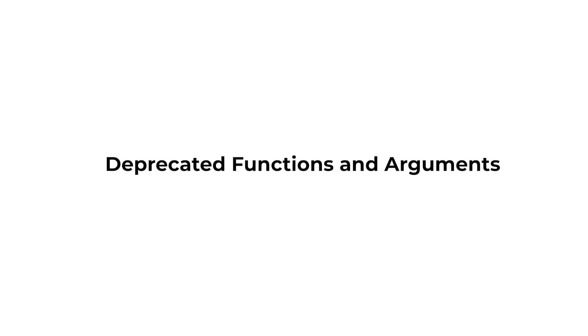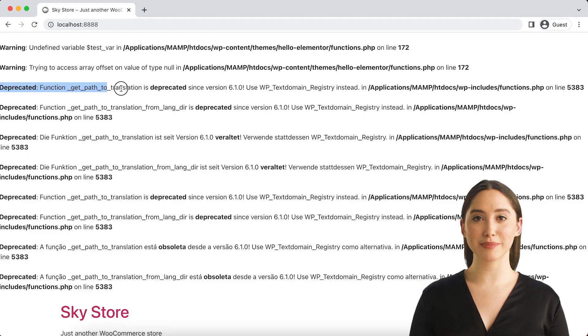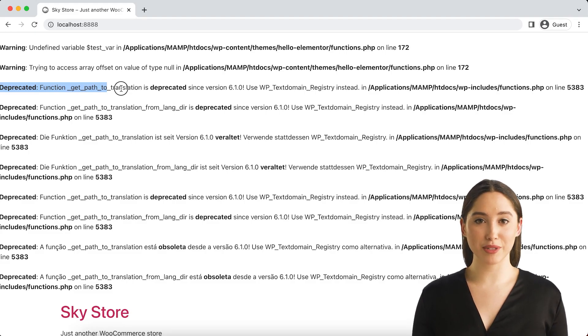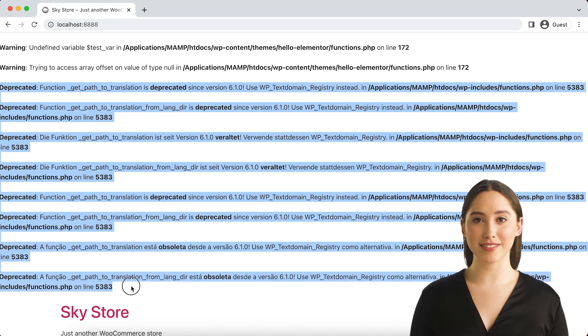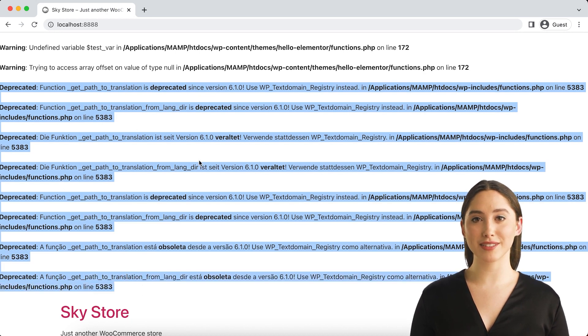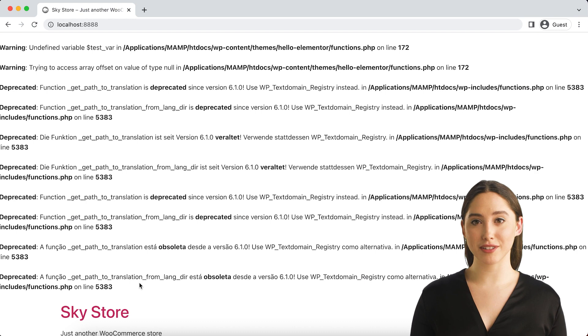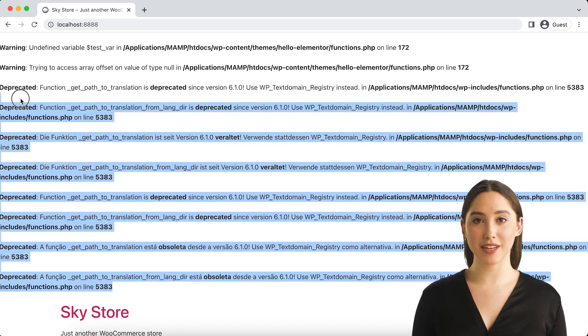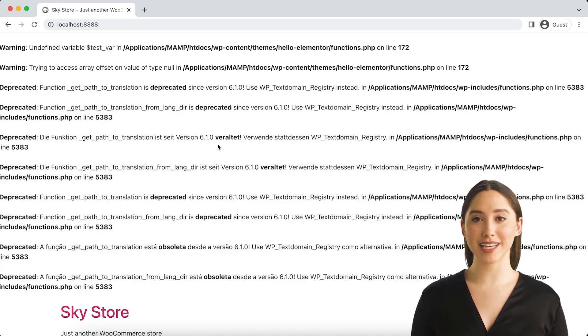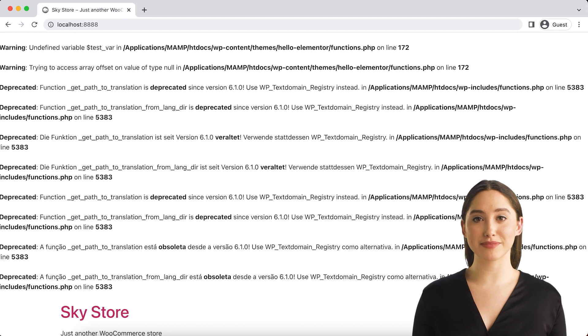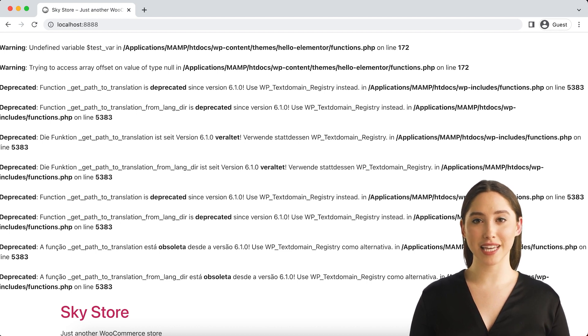Deprecated Functions and Arguments. Enabling WP_DEBUG will also cause notices about deprecated functions and arguments within WordPress that are being used on your site. These are functions or function arguments that have not been removed from the core code yet but are slated for deletion in the near future. Deprecation notices often indicate the new function that should be used instead.